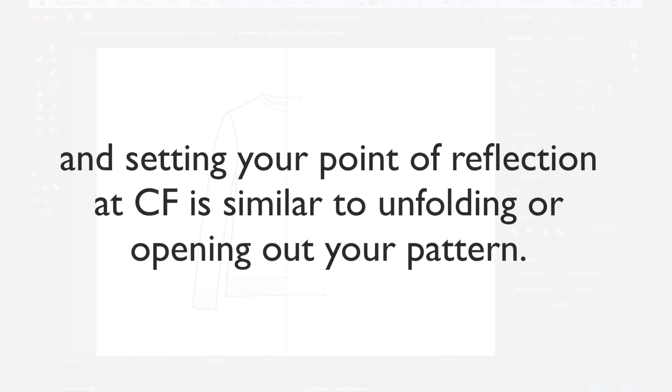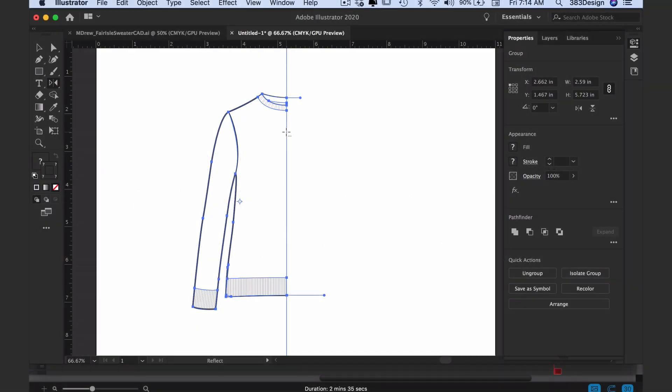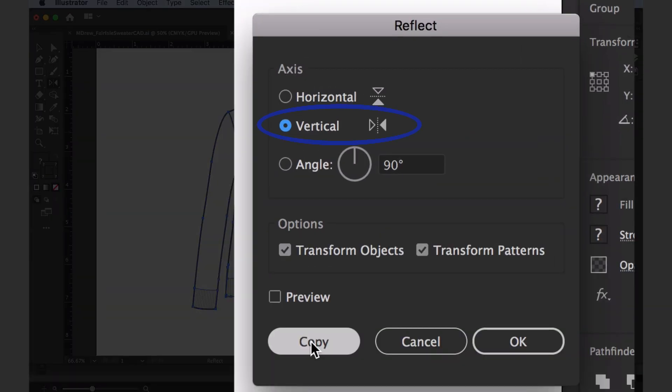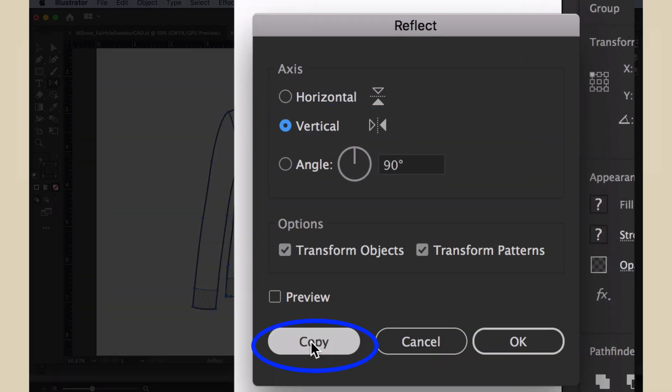Once you click, the reflect options appear. Choose vertical axis and then choose copy.